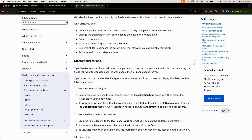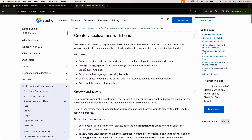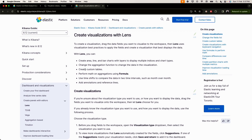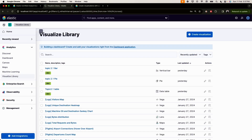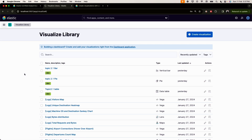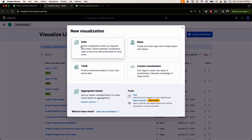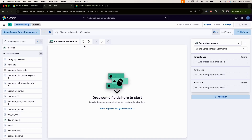Lens is one of the newest tools introduced to Kibana. It's a drag-and-drop tool where you don't have to bother with aggregation. You have your index or data view, you have your fields, and you just drag and drop a field to see the visualization. To use it, come to the menu, click on your Visualize Library, click Create Visualization, and you'll find Lens.